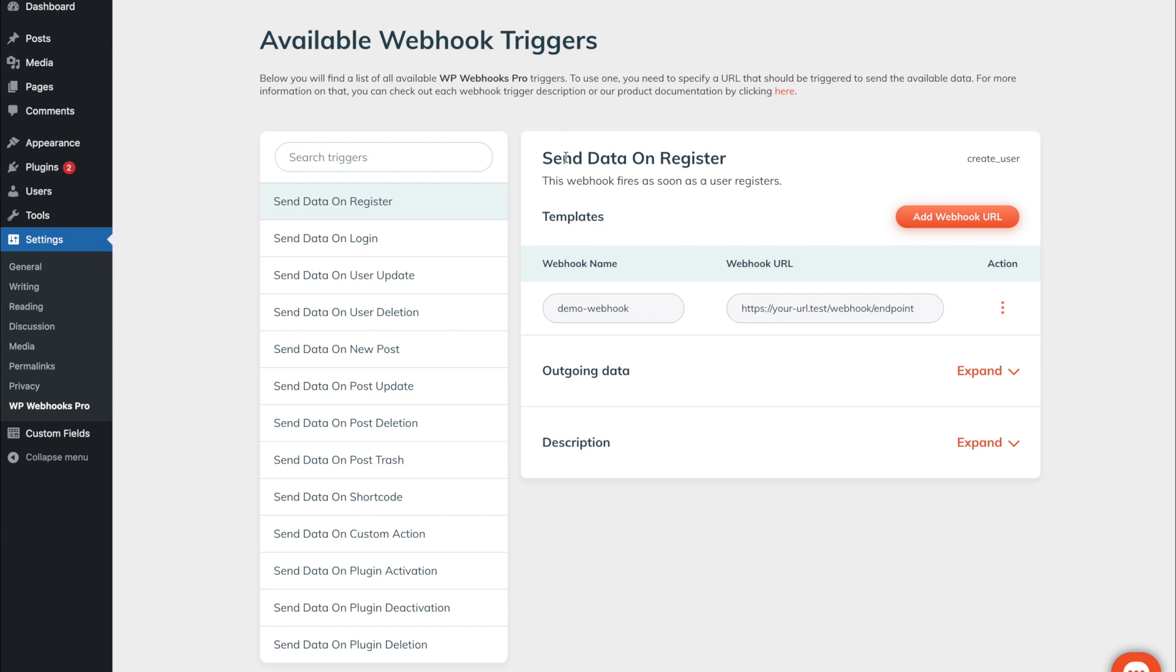At the top you will see the name and the short description of what this webhook trigger does. At the right you will see the technical name which gets important in case you want to customize it or check certain values like the headers we are using for sending the request.